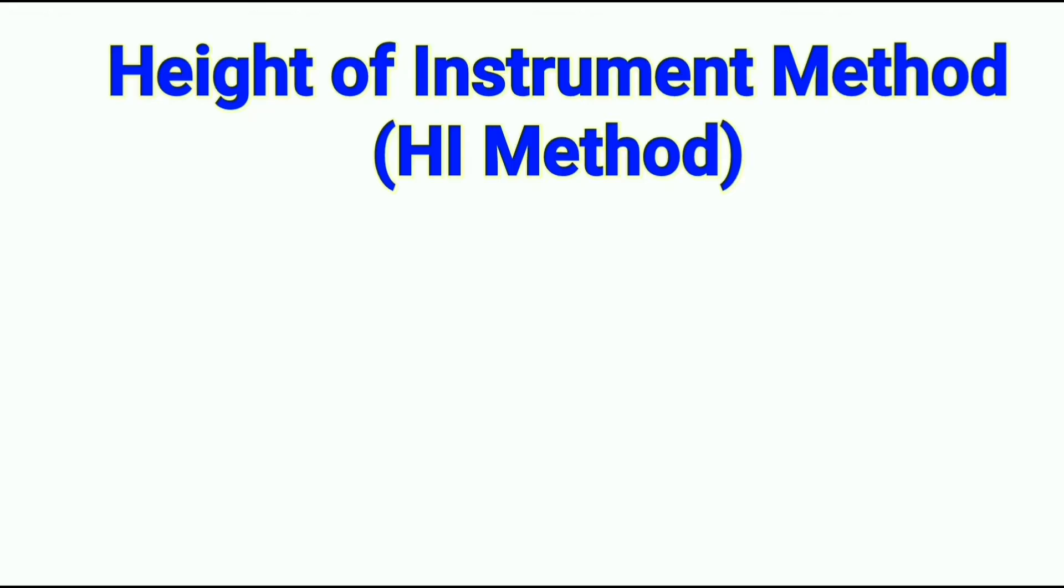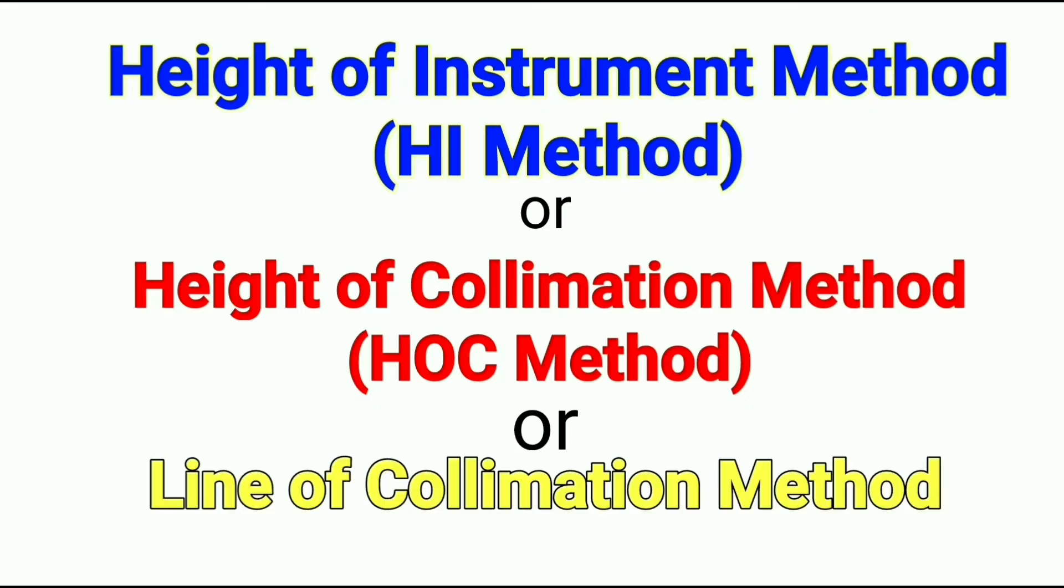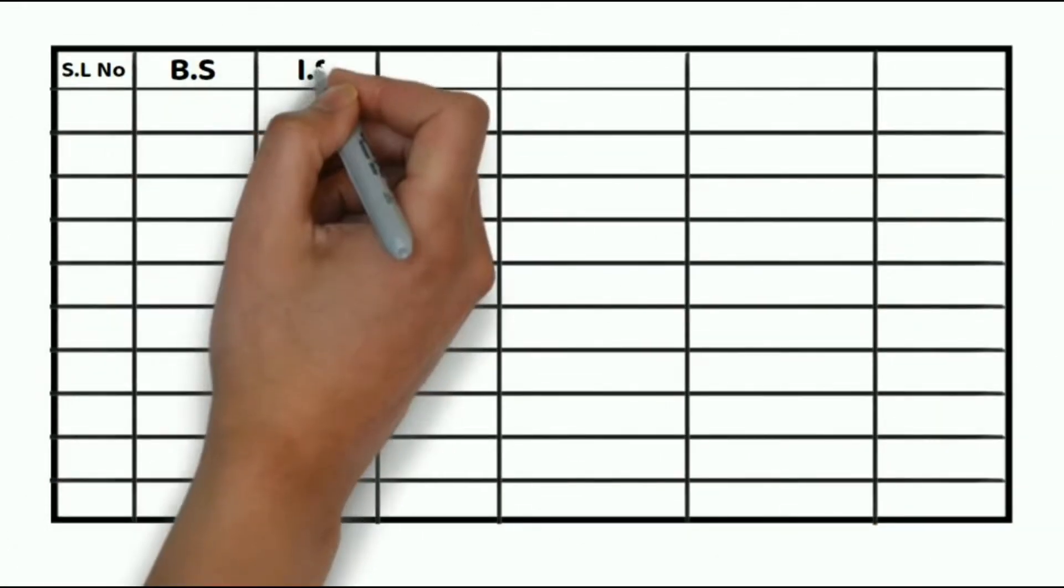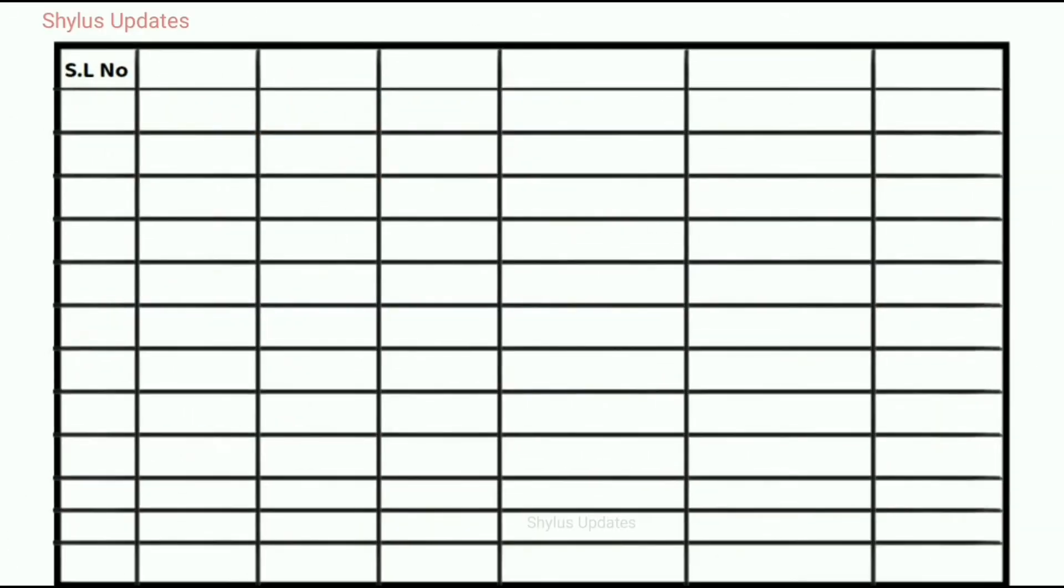This method can also be called as height of collimation method, that is HOC method, or it can also be called as line of collimation method. Here I have a table with readings of back sight, intermediate sight and foresight.